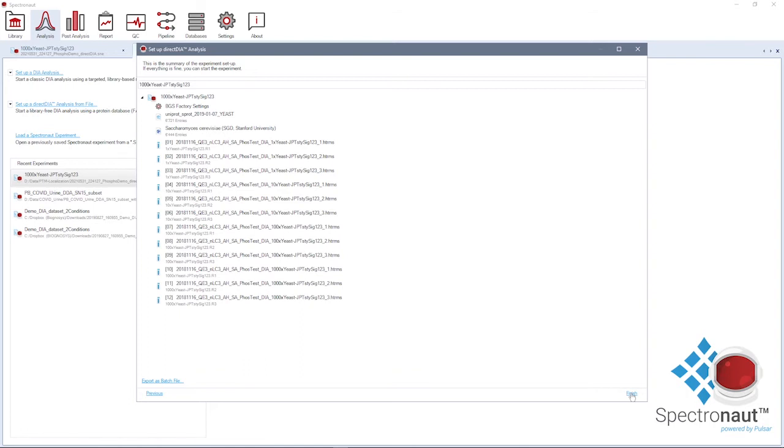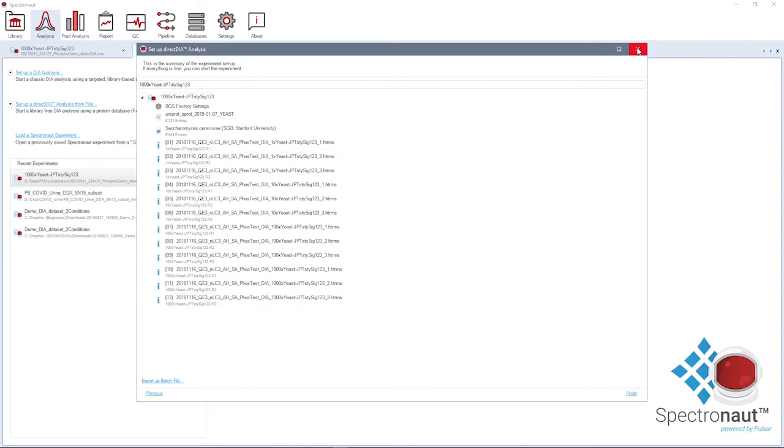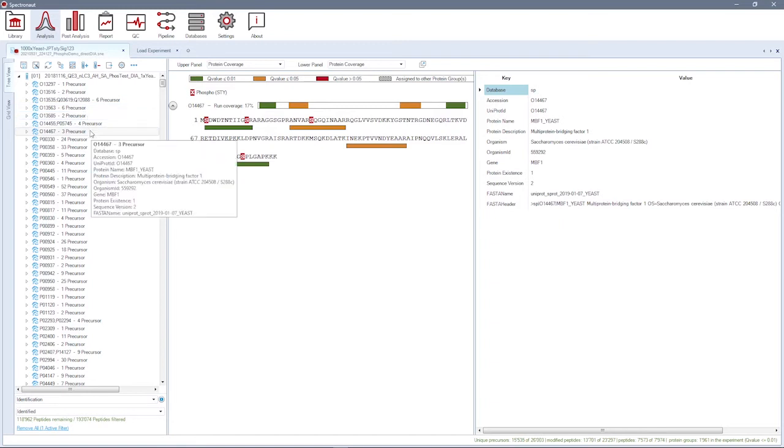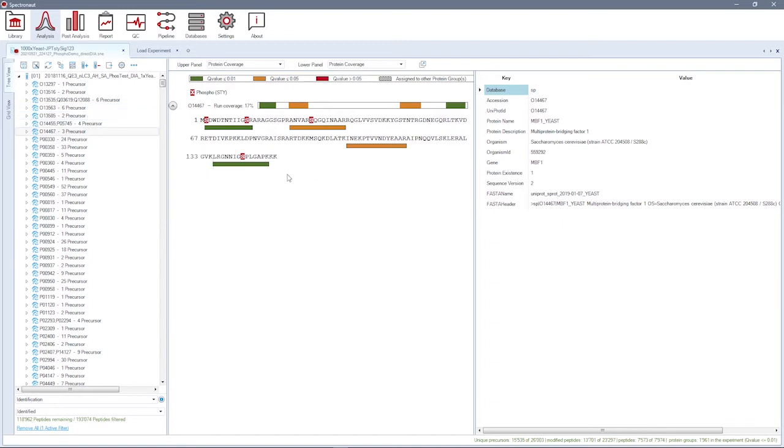Once the data processing is finished, you can review results in the analysis perspective. Among other available information and visualizations, you can inspect the protein coverage plot with the PTM site annotation.